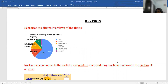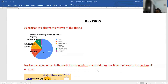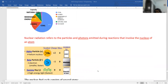Sources of electricity in India: highest we get from coal, followed by hydro or water, followed by renewable sources of energy, natural gas, and minimum from nuclear. Nuclear radiations basically refer to the emission of alpha, beta, and gamma rays.